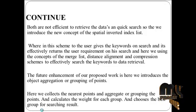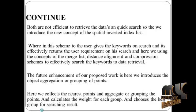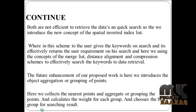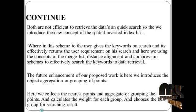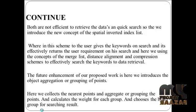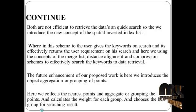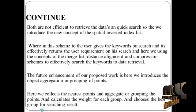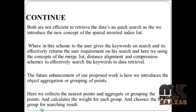So we introduce a new concept of the spatial inverted index list where in this scheme the user gives the keywords on search and it effectively returns user requirements on search.